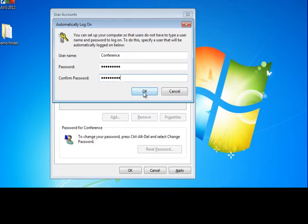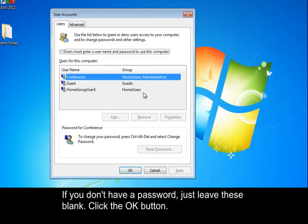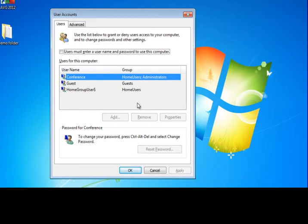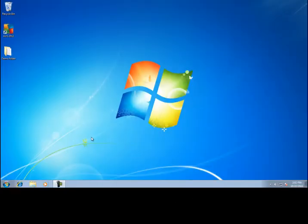If you don't have a password, just leave these blank. Click the OK button, and click OK again.